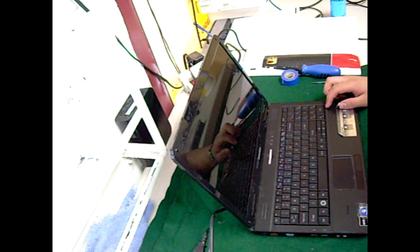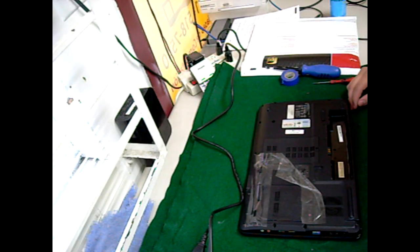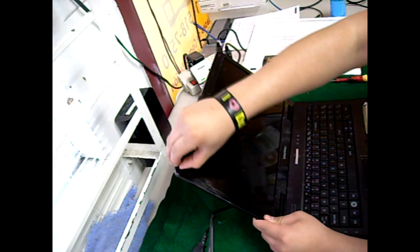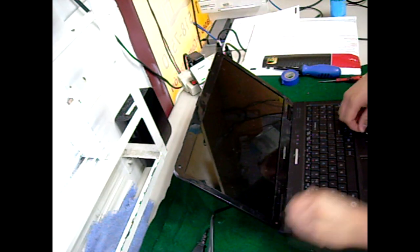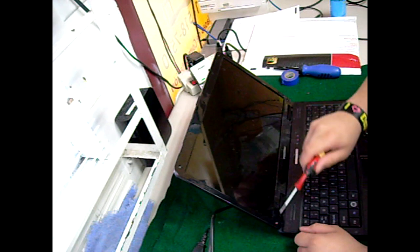First, turn off your laptop, disconnect it from the charger, and remove the battery. Then remove the four plastic screw covers around the corners and remove the screws.